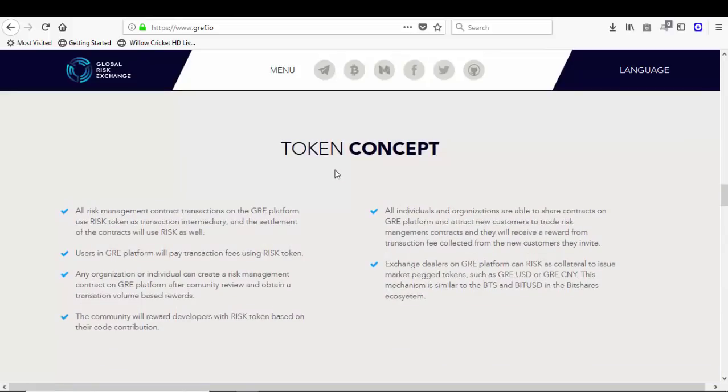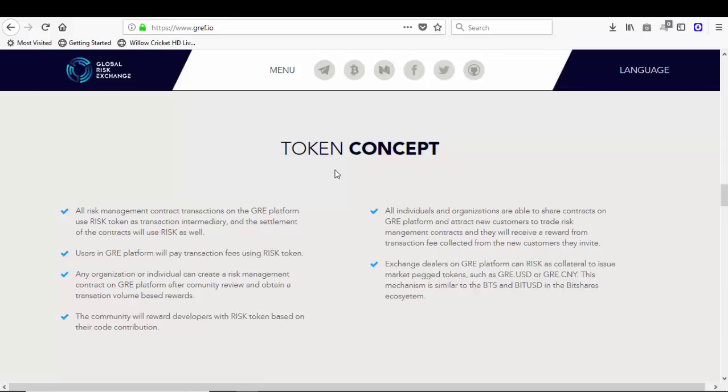The token concept: all risk management contract transactions on the GRE platform use RISK token as transaction intermediary, and the settlement of the contracts will use RISK as well. Users in GRE platform will pay transaction fees using RISK token. An organization or individual can create a risk management contract on GRE platform after community review and obtain a transaction volume-based reward.